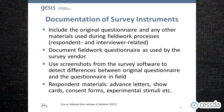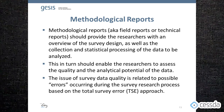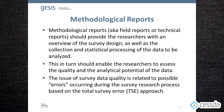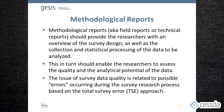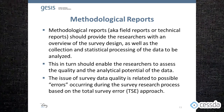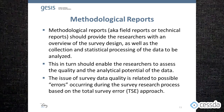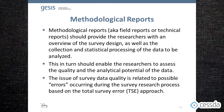The methodological report, also known as the field report or technical report, should provide the researcher with an overview of the survey design as well as the collection and statistical processing of the data to be analyzed. This in turn should enable researchers to assess the quality and analytical potential of the data.